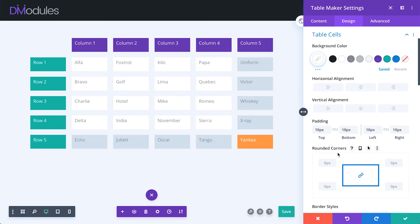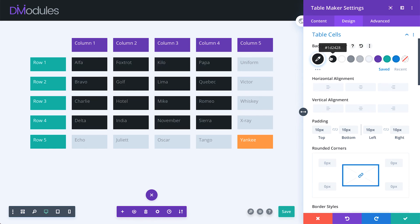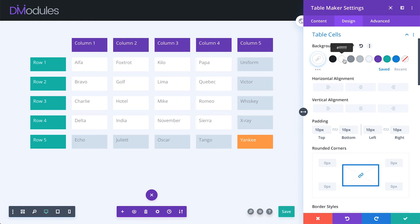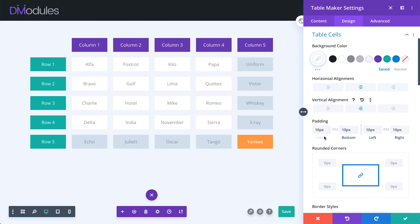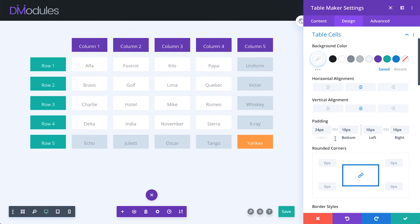Table cell settings allow you to adjust the appearance of all table cells. You can set the cell color, content alignment, and padding.